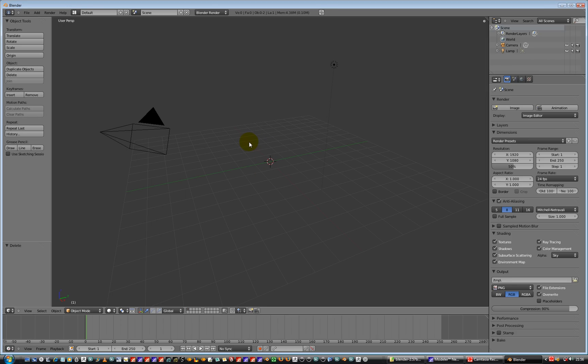So we've now got a cleaned out scene with just a light, 3D cursor and a camera. So let's go and import our Lightwave head model to have a little play with sculpting tools.